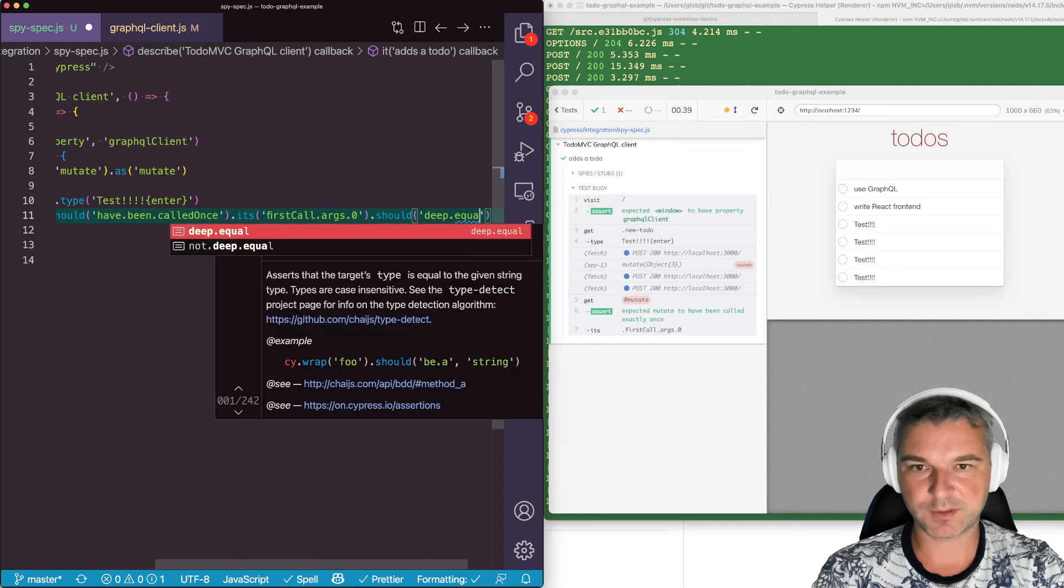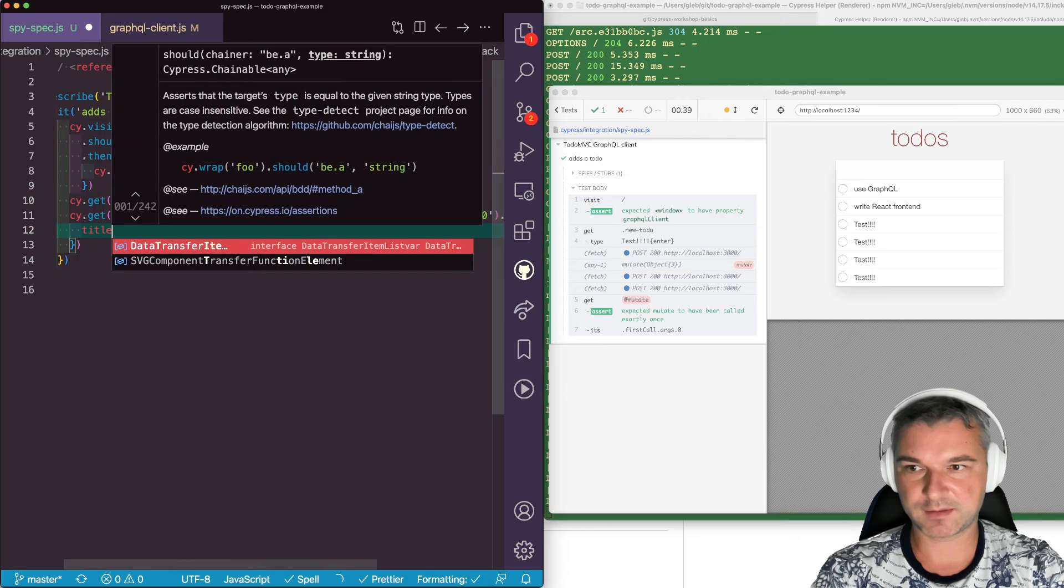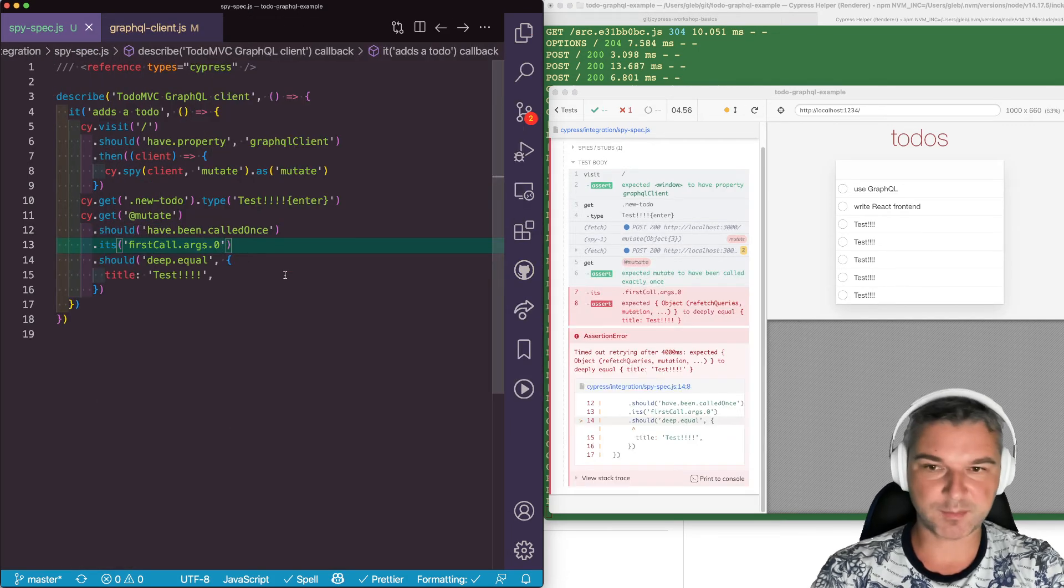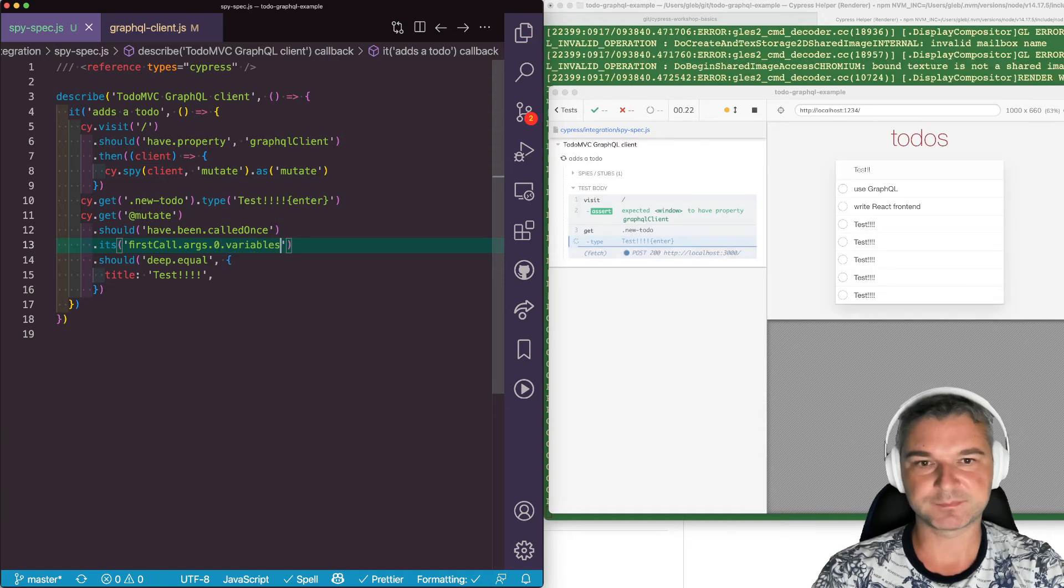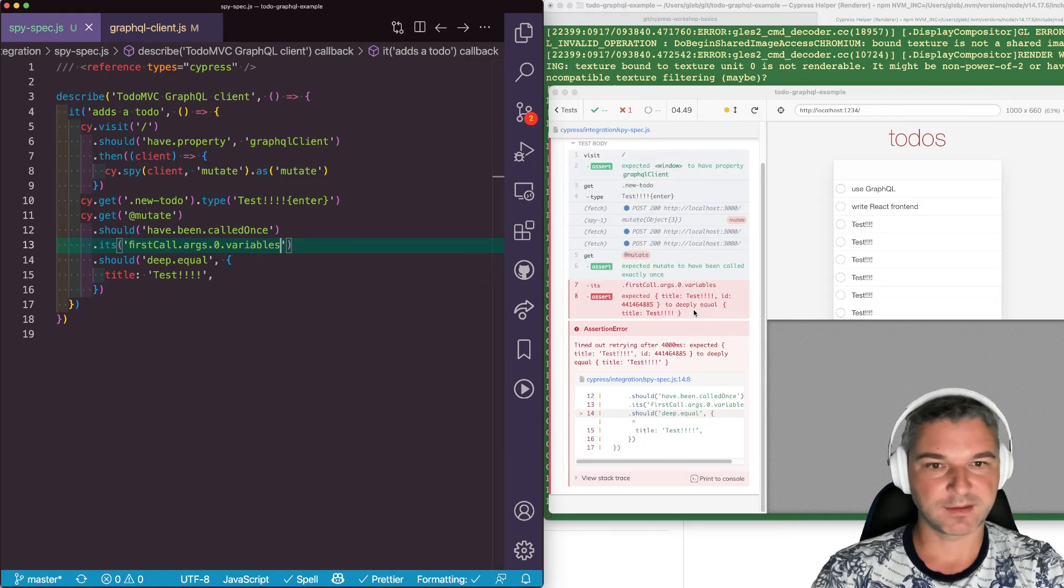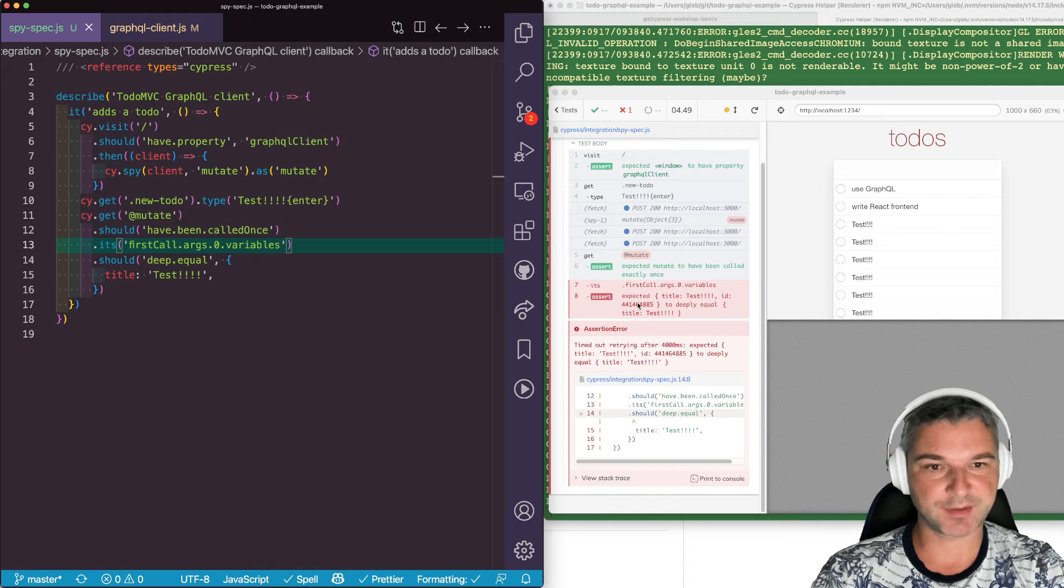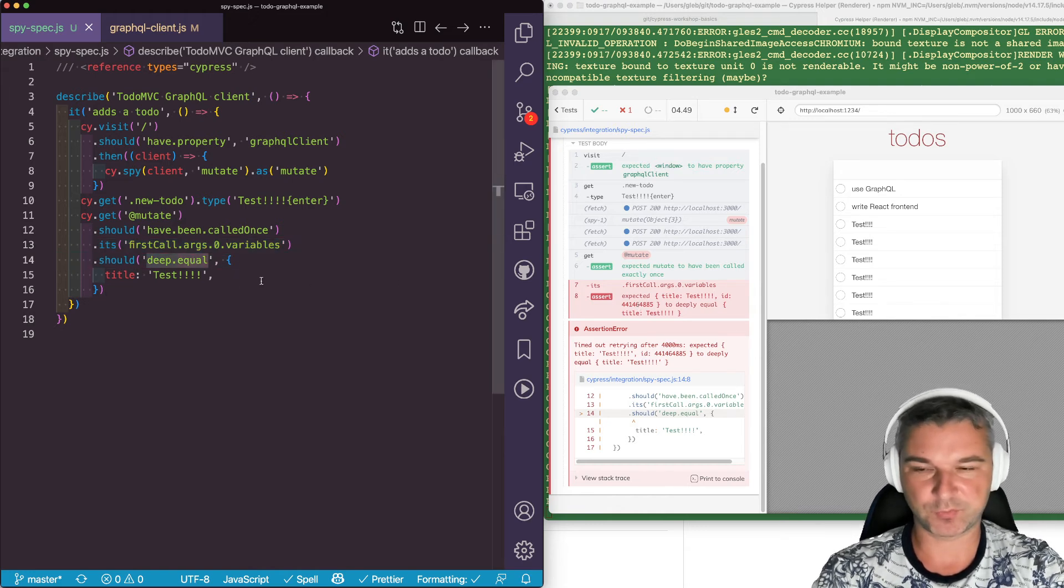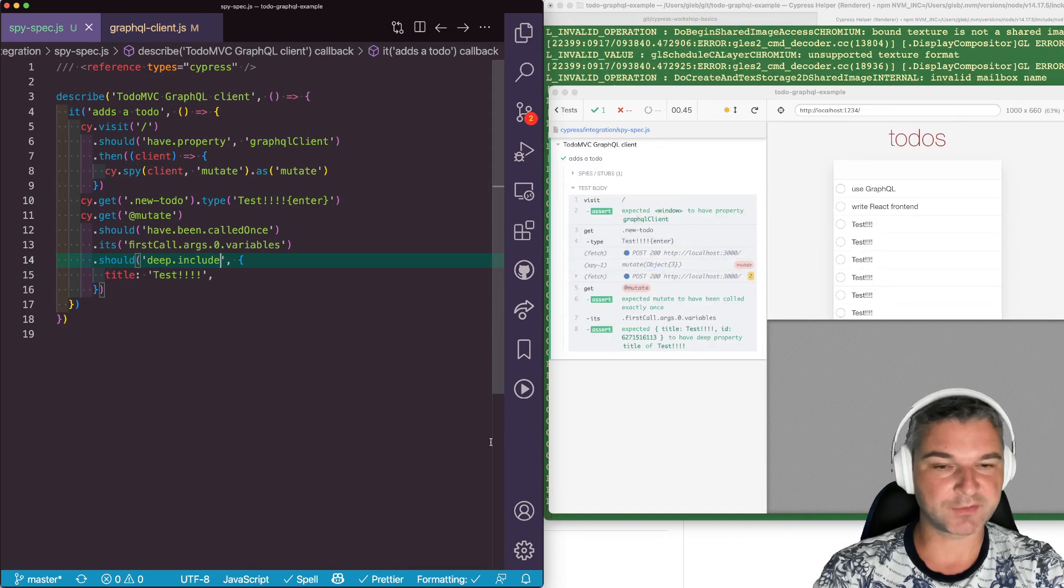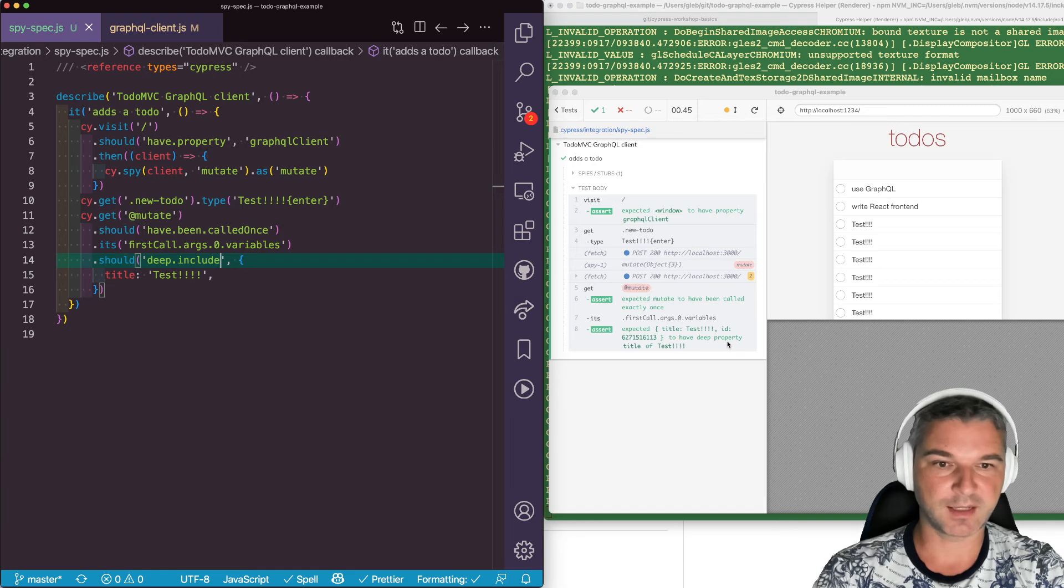This is a big object of a call - we are interested only in the variables. Okay, so the application is passing the title and the useQuery already caches and creates the ID. So we don't know the ID, so we cannot say deep.equal - we can say deep.include. Okay, so this will confirm that this object actually has a property title of the value of test.